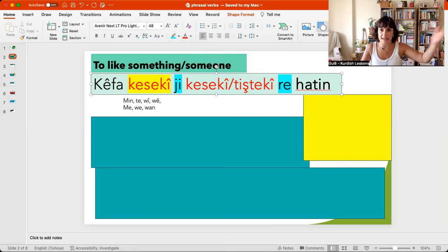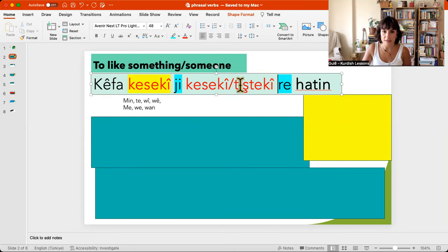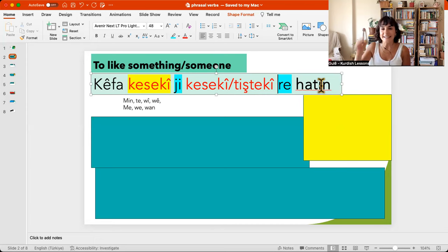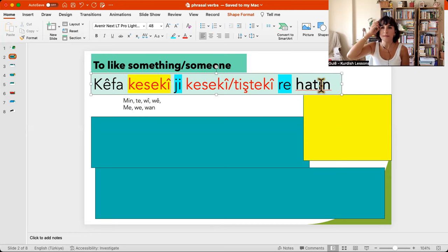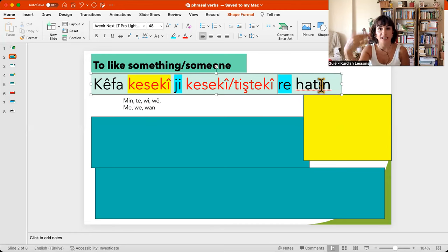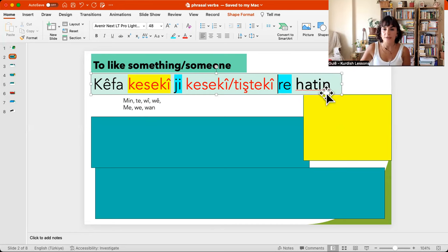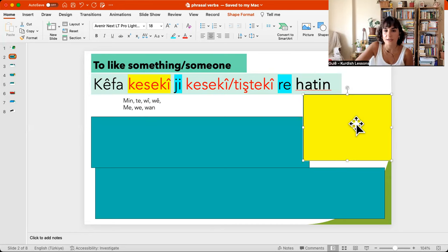So if you want to say 'I like you,' it will be kefamen, ji tera, and here the verb. So 'hatên' — it means 'to come.' I said we literally say 'my pleasure comes to' someone. So let's have a look at the conjugation of hatên. It's quite irregular.